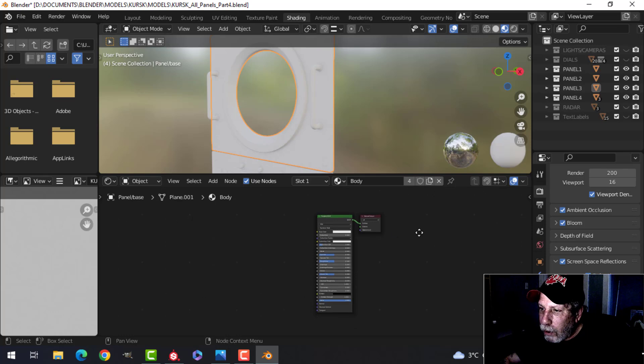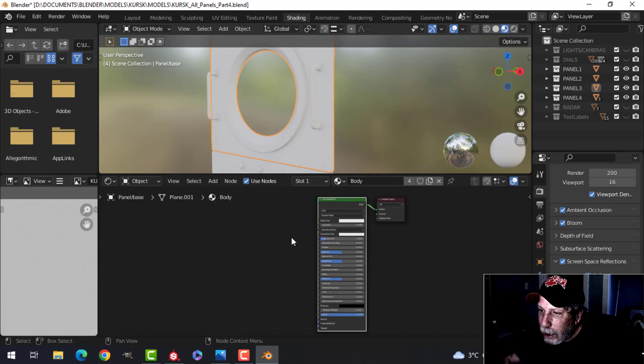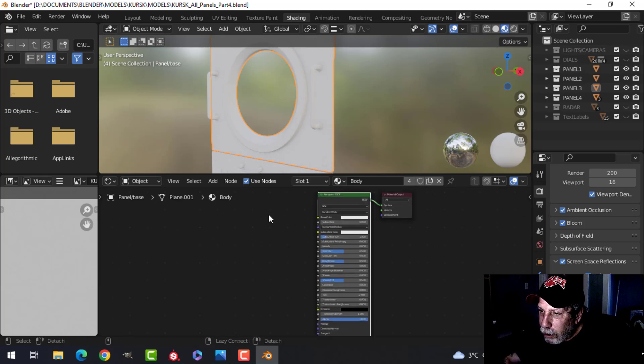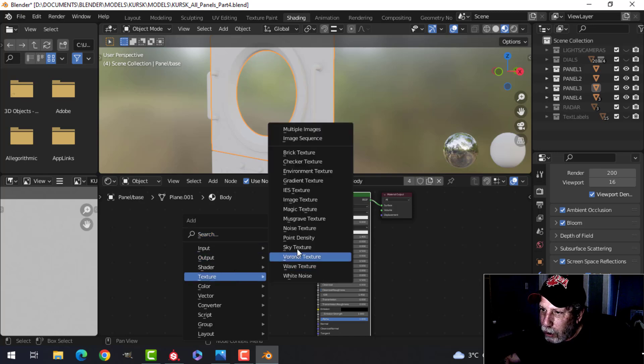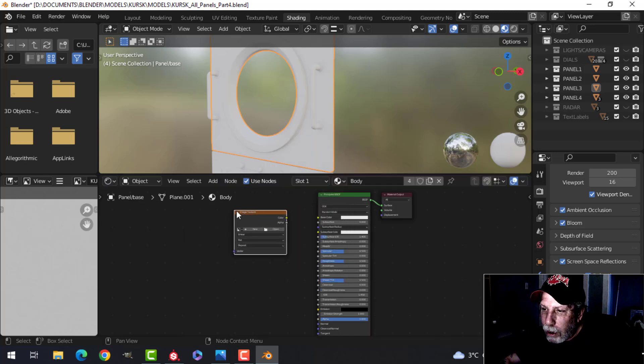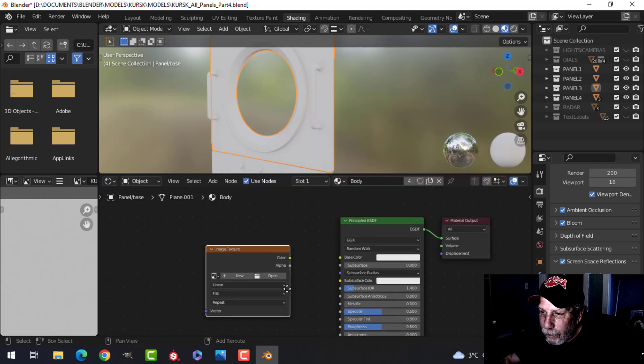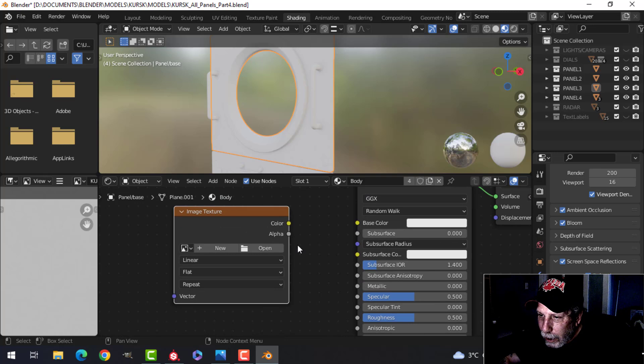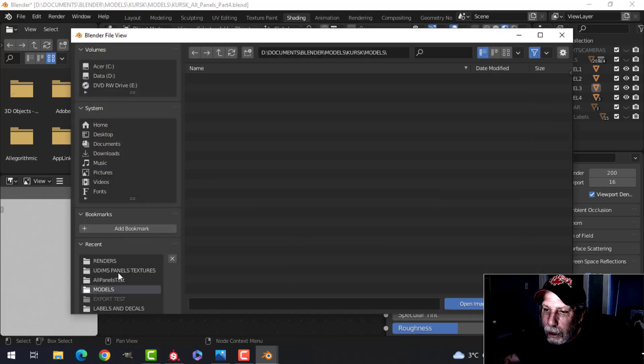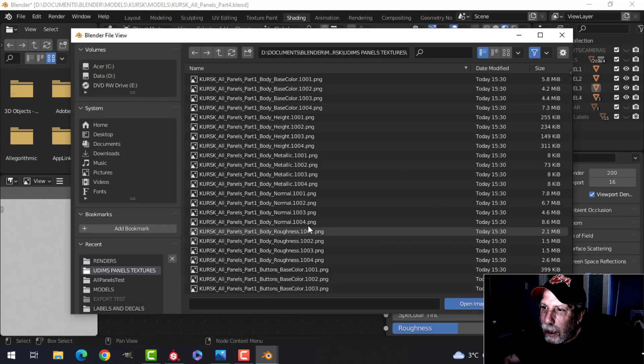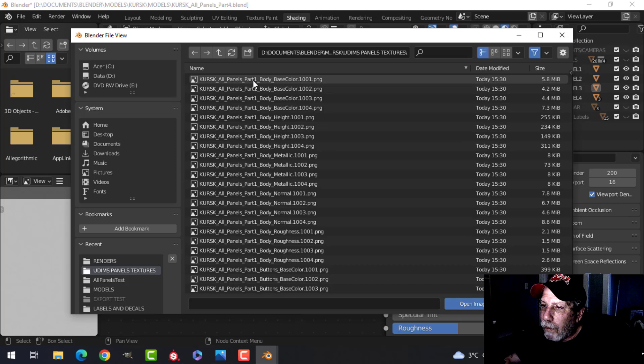All right, so how to do this? Instead of doing Shift-Ctrl-T, I'm not going to do that. I'm going to Shift-A, Texture, Image Texture, and I'm going to do this by hand. I'm going to come to Open and find the panel, part one, okay, body base color 1001.